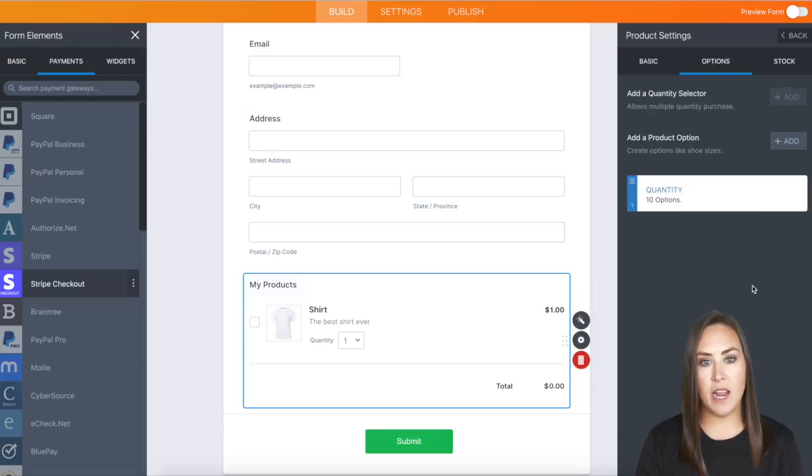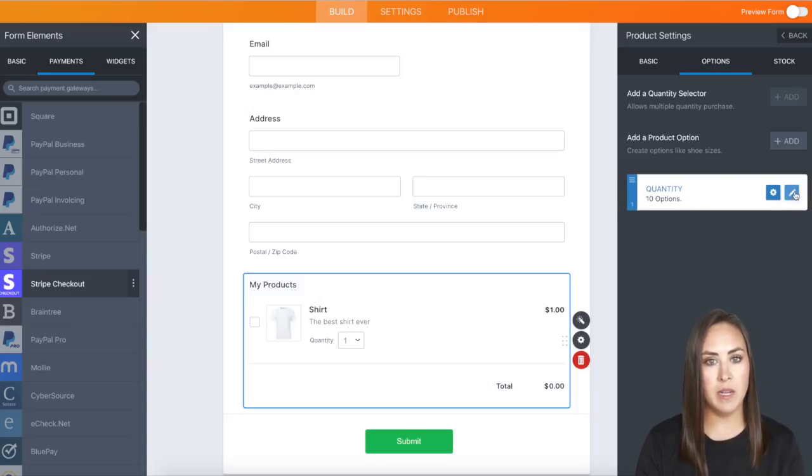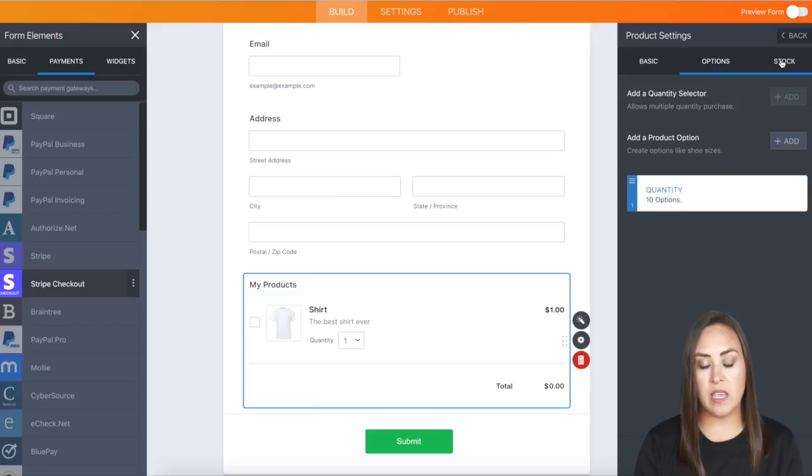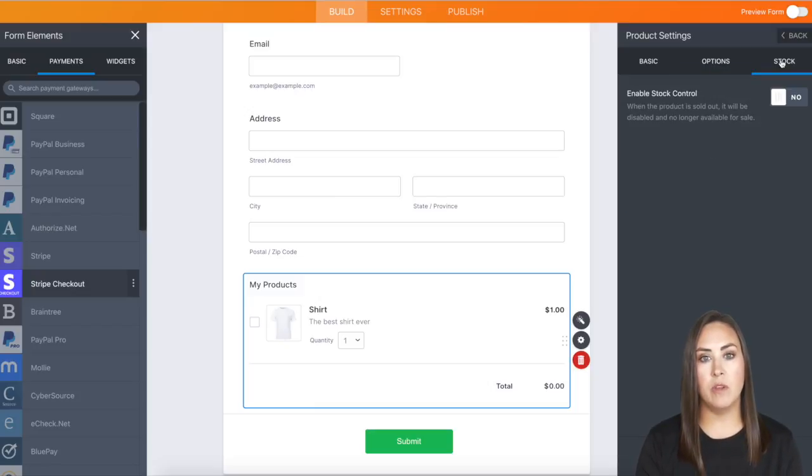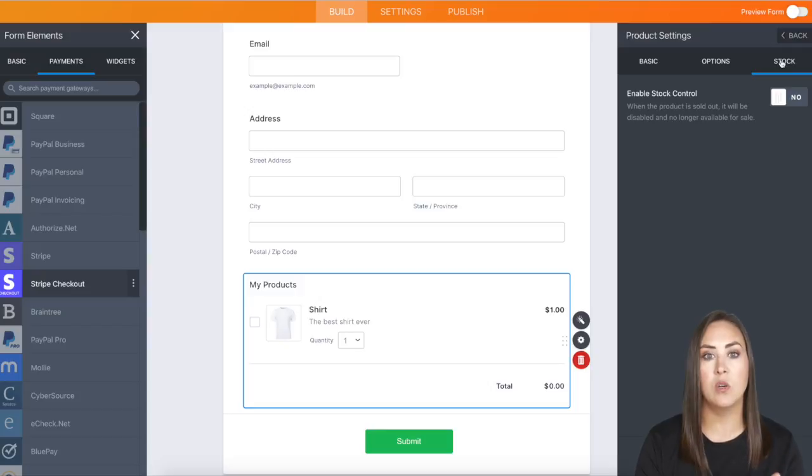If we made an error or want to change anything, we can come back here and click the Edit button. If you'd like, you can enable Stock Mode. If you enter a certain amount of stock, it will turn off that item so someone isn't ordering something that isn't available.